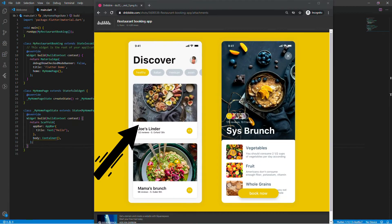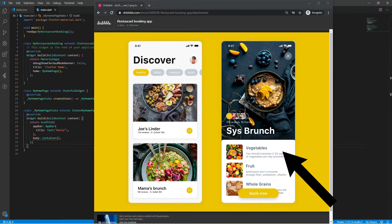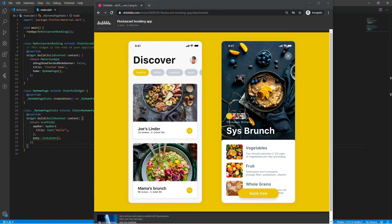In the first video we built the first screen of this restaurant booking app design. Today we are going to build the second screen. There is an image in the background and different widgets on top of this image, which means we will have to use a Stack widget. The first widget of the stack will be a container covered by an image in the background, then we will use different positioned widgets to place the other widgets on top of the image in the background.